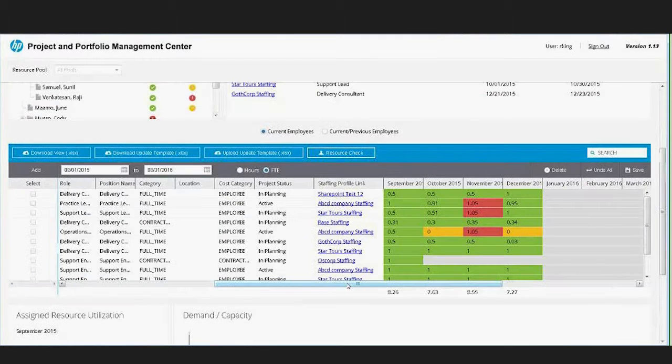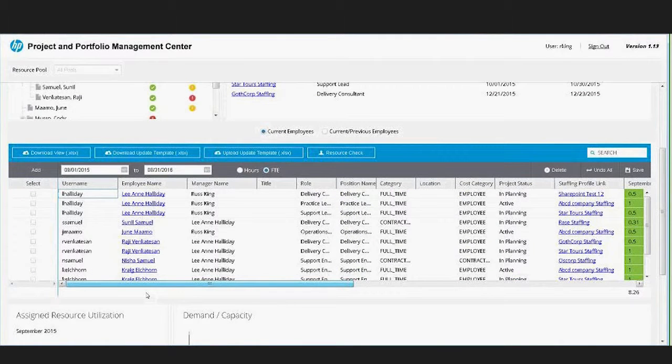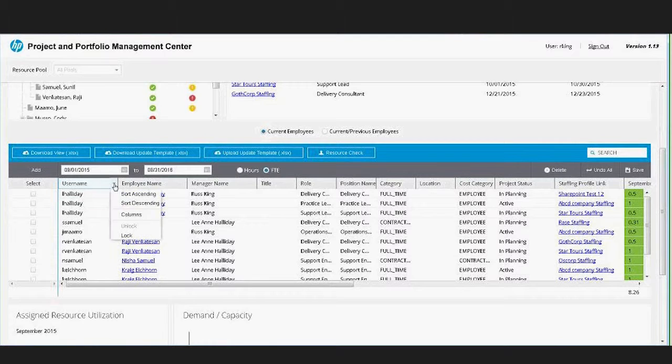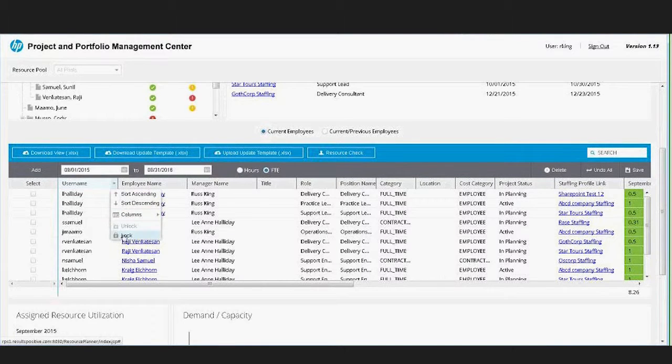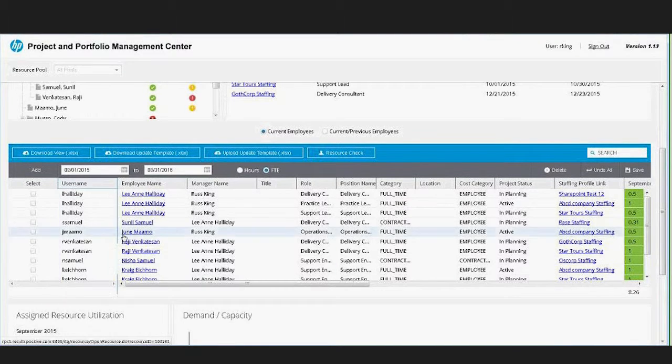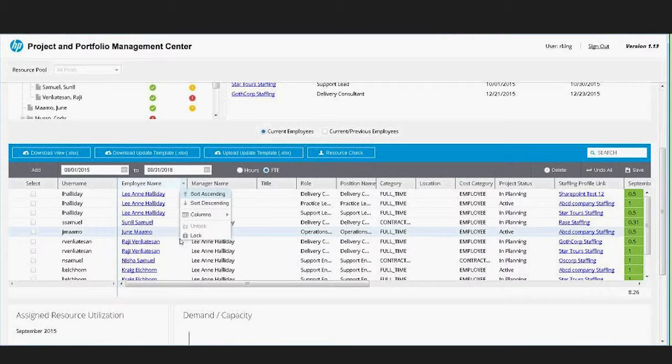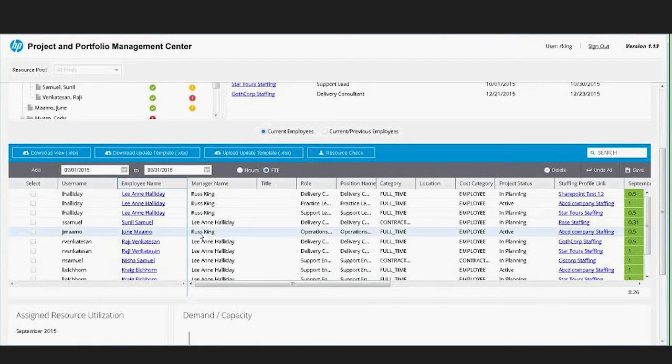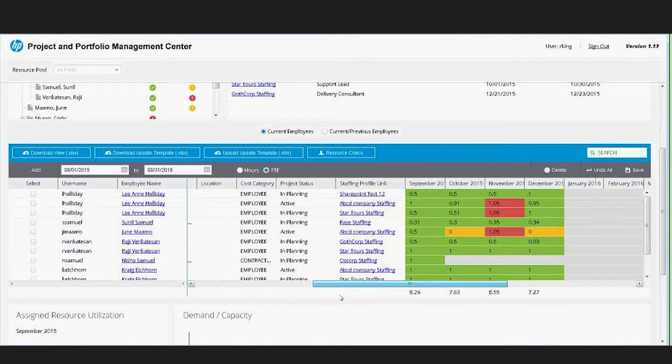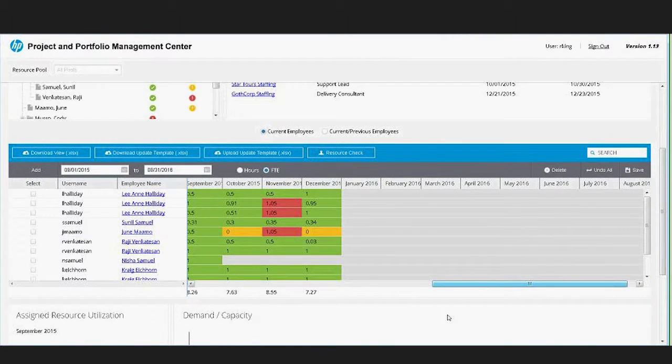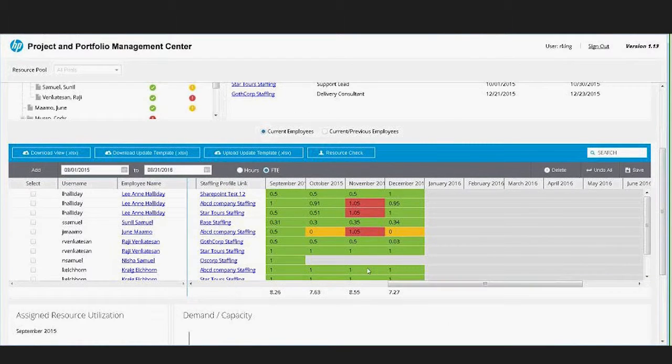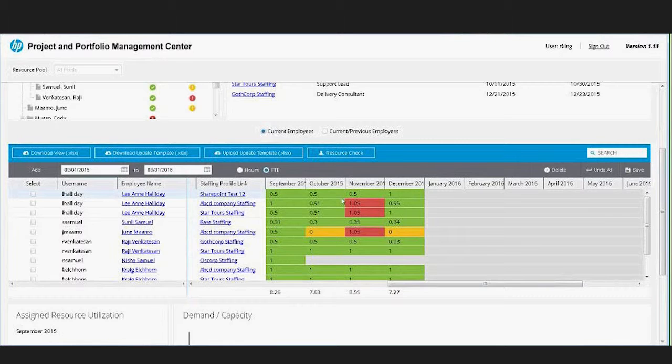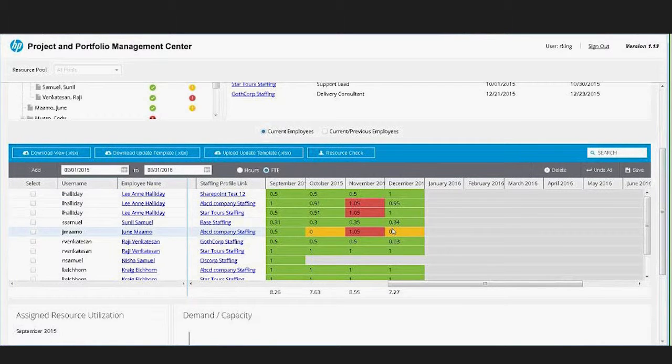The other thing with this table that is important is it's a very functional table. It allows you to do things like lock particular columns like you can in the spreadsheet. So if I lock these two columns, then when I scroll over I can have things like staffing profile insight and then do my updates right within this allocation grid.